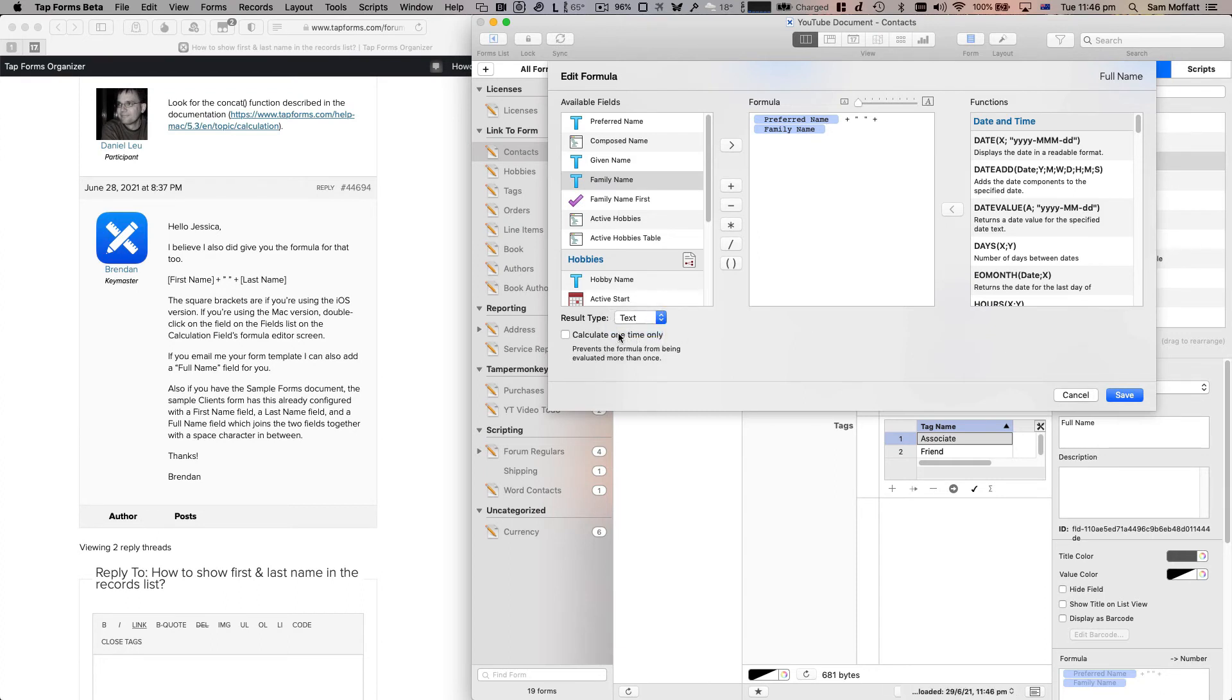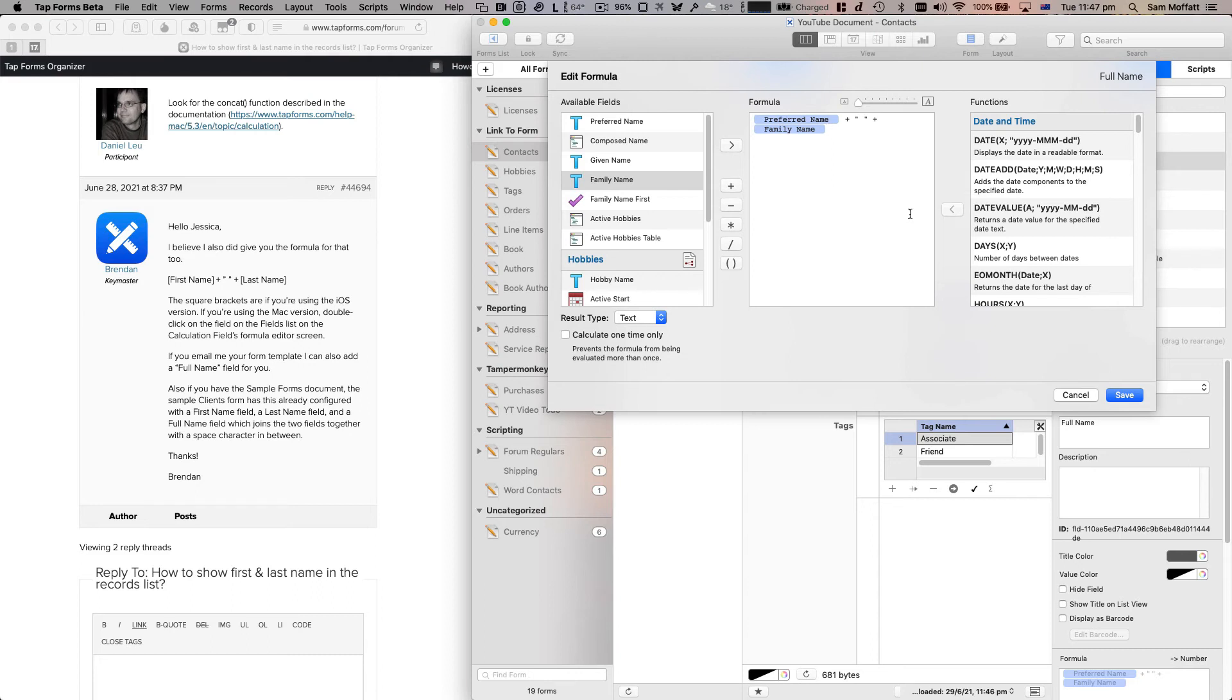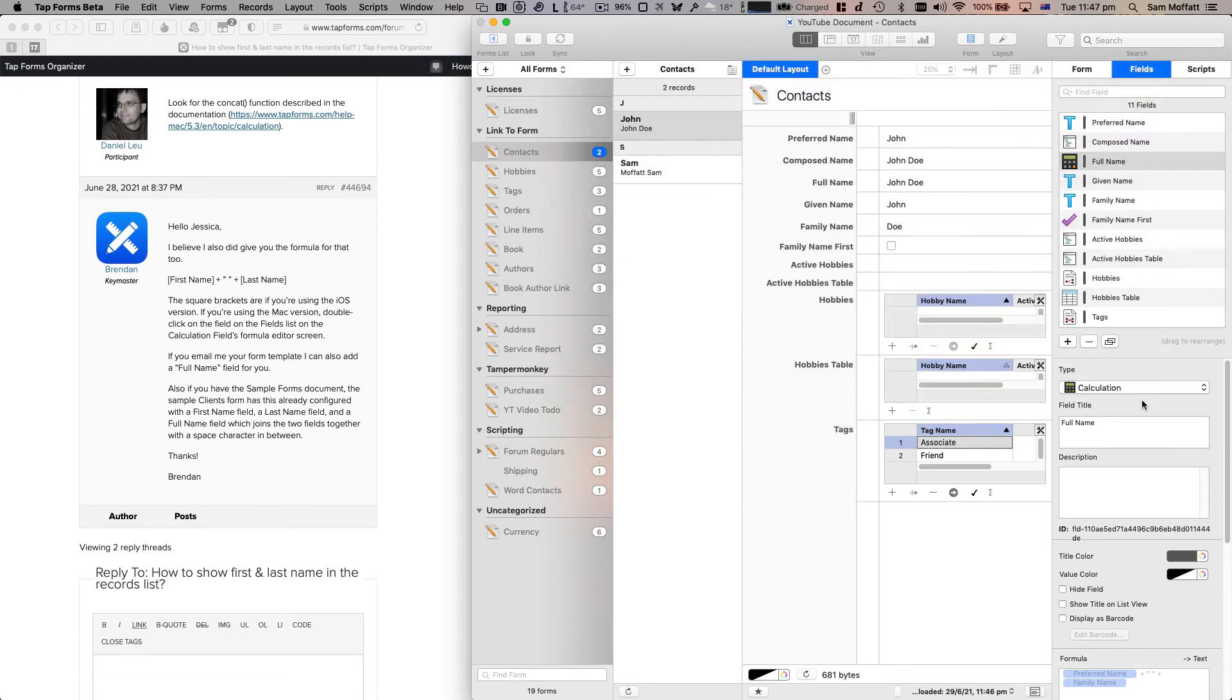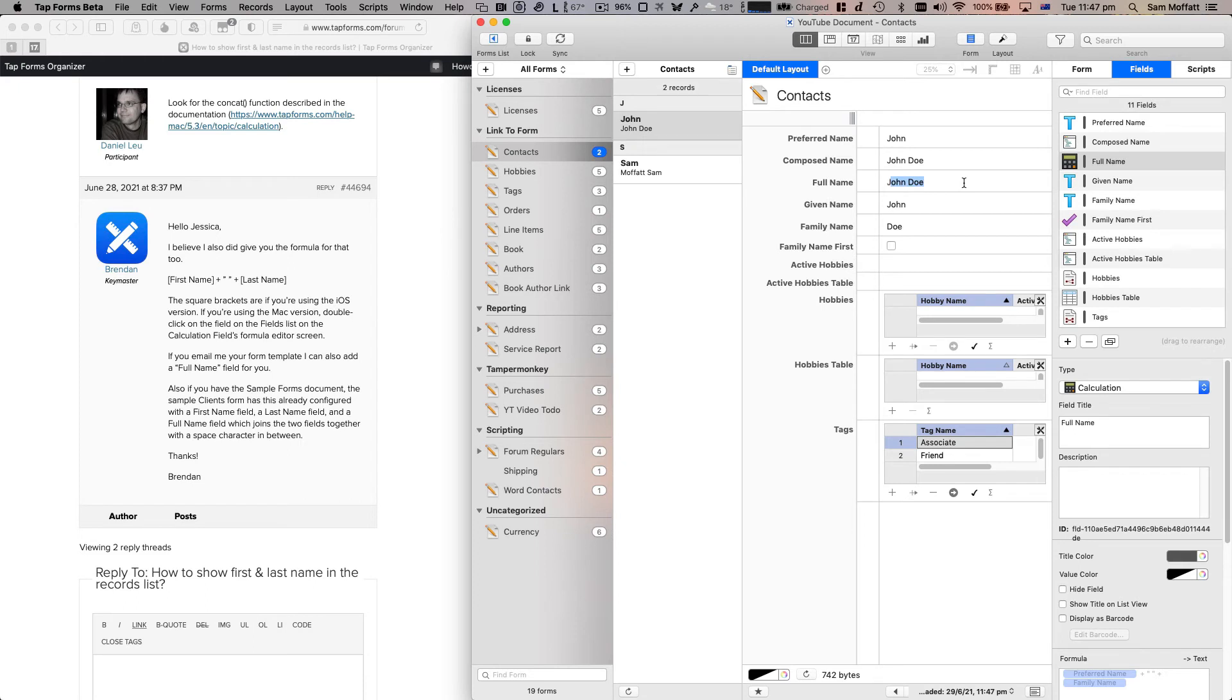And we're going to change the result type to text. Important we do that. If we don't change it from number to text, it'll not display because preferred name, family name, and obviously the space character are all text fields, not numbers. So we want to make sure that we tick on that. We hit save and we can see that our brand new full name field here has John Doe in it.